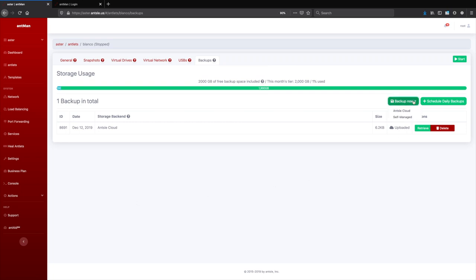So we just go to backup now. We can back up to the Ansel cloud or to some self-managed storage. Self-managed storage means you provide the storage space. So that could be your local space on your server. It could be some external drive that you attached, self-managed, some NFS mount, or it could even be on another server that is accessed through SSH.